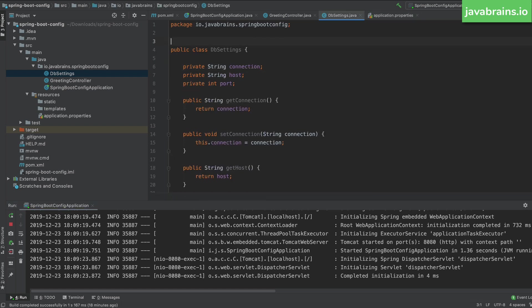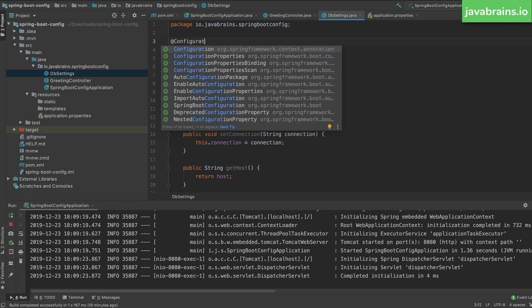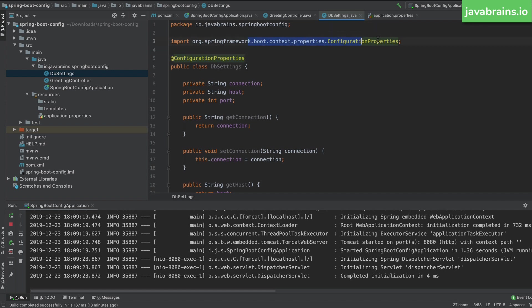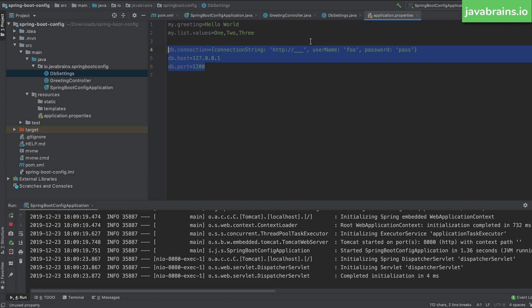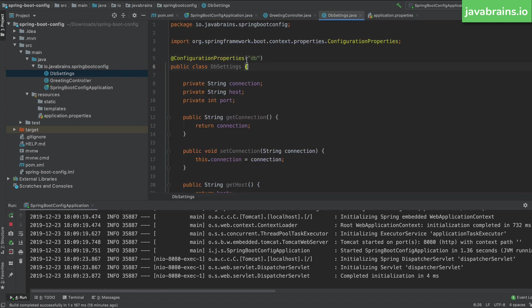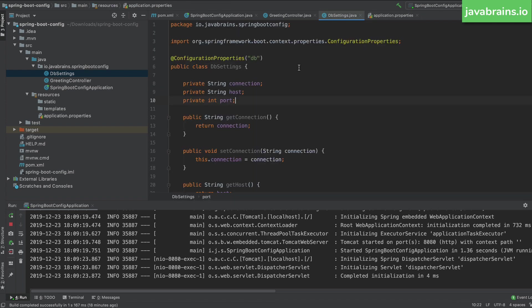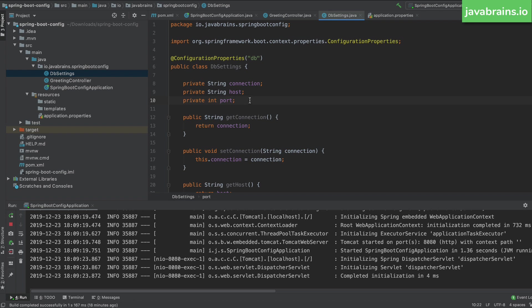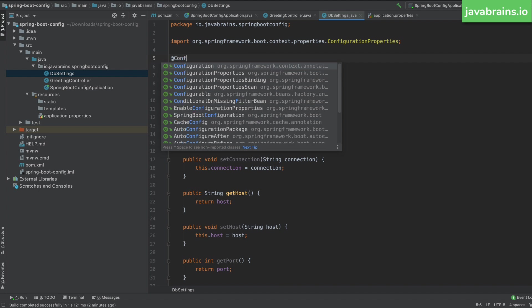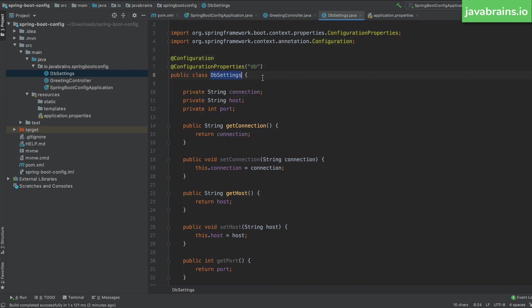In order to specify the mapping, you provide the @ConfigurationProperties annotation. Here you specify the prefix you want it to look up values from — in this case, db. This tells Spring to look for all properties starting with db., and for any that match these member variable names, it will create a new instance of the DbSettings class and inject those values to the corresponding member variables automatically. I'm also going to add @Configuration so that Spring knows to create this as a bean.